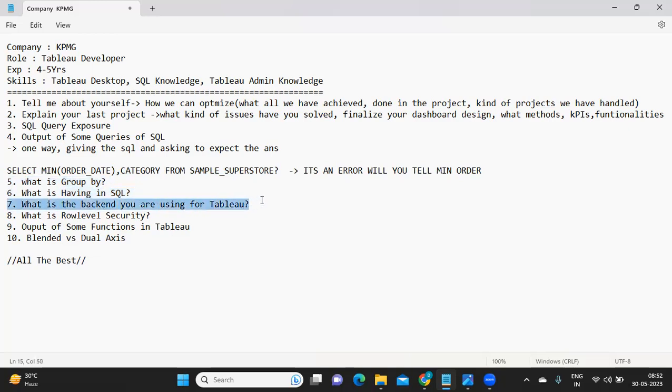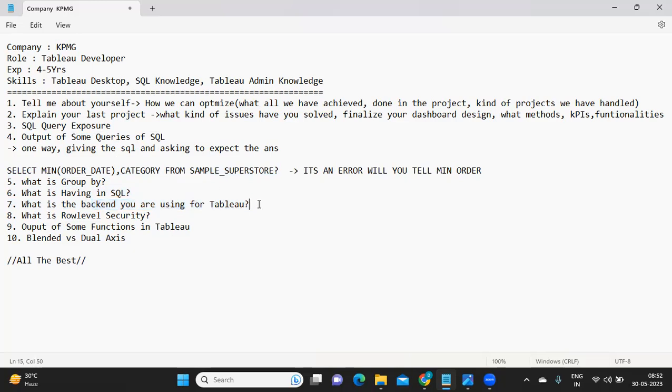Next is what is the backend you are using for Tableau. Mostly when you say backend, what is the data source you are using? What is the data source type? Is it SQL Server or Snowflake or Teradata or Redshift? The kind of data source you are using, you need to talk about that.